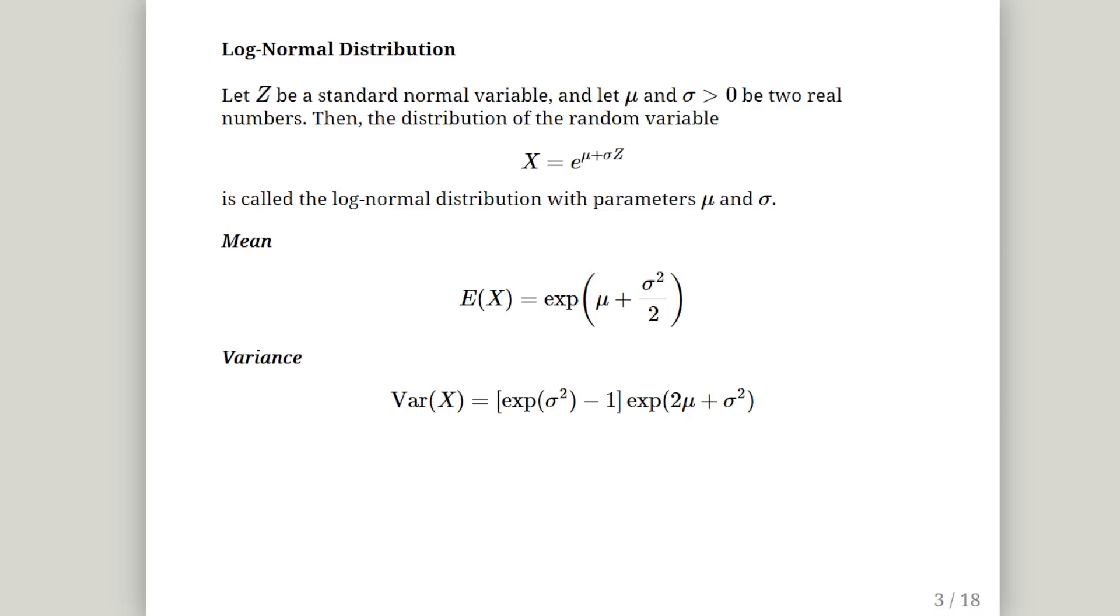So a bit of theory about the log normal distribution. Let z be a standard normal variable and let mu and sigma where they are greater than zero be two real numbers. Then the distribution of the random variable x equals the exponential of mu plus sigma z. It's called the log normal distribution with parameters mu and sigma. So the underlying distribution is a normal distribution, a standard normal distribution. And so when we specify the log normal distribution we will use mu and sigma which come from the underlying distribution.